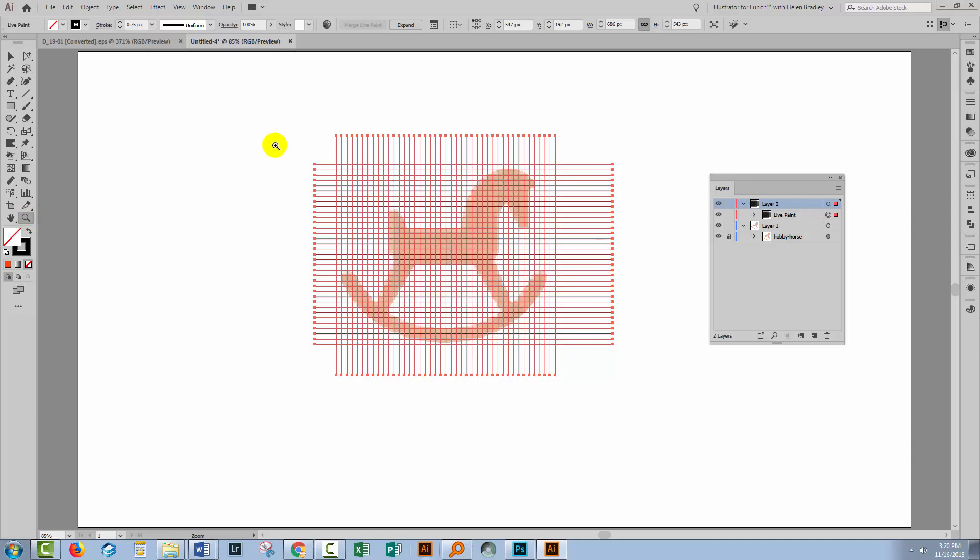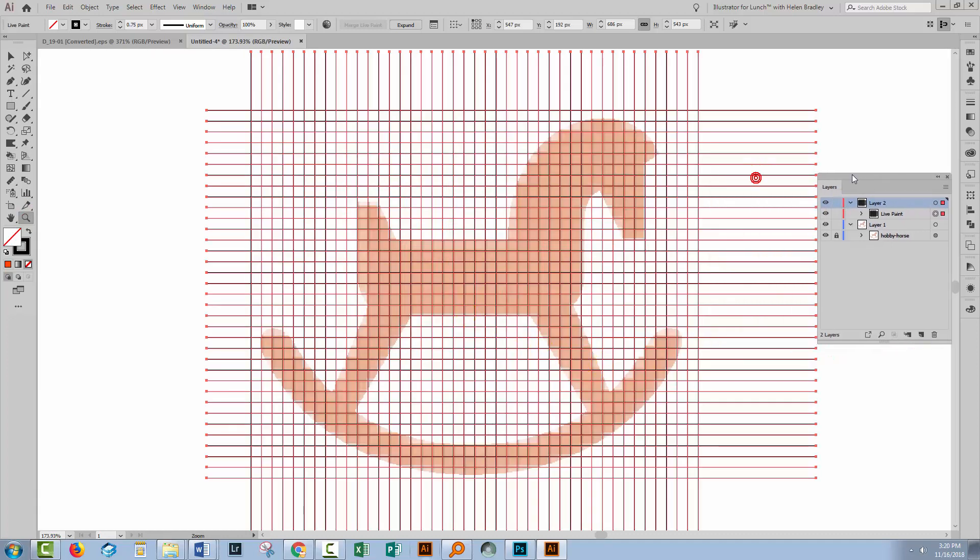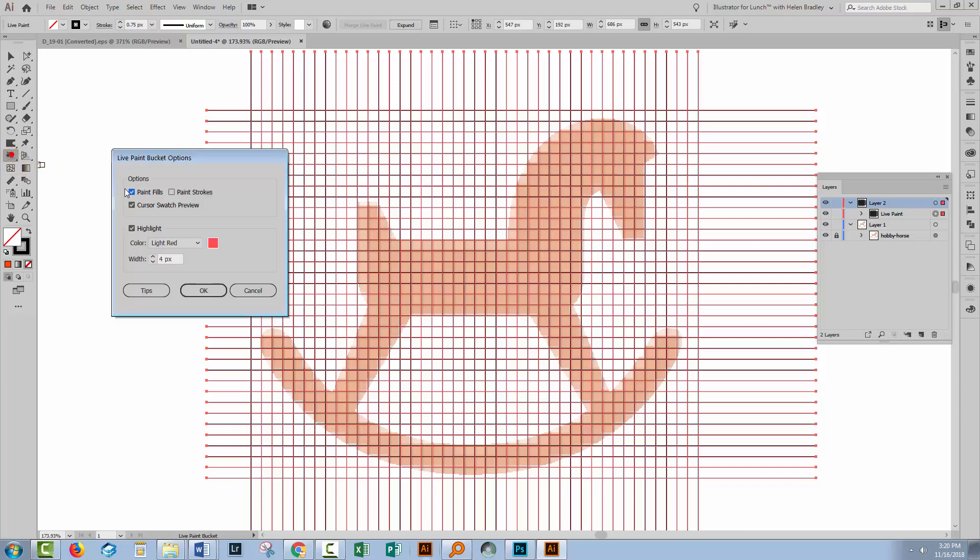So I'm just going to zoom in so I can see where I'm working. And when I hover over these lines with the Live Paint Bucket tool, you can see I'm getting little borders around the line. Let's double click the Live Paint tool. See that we have paint fills and cursor swatch preview turned on. You need to disable paint strokes. We don't want the strokes. We're going to toss them out in a minute.